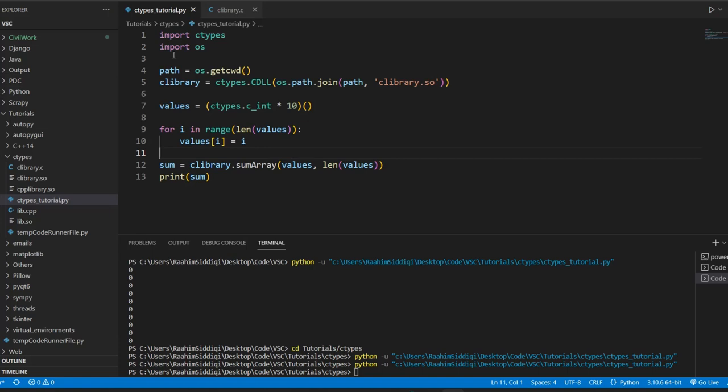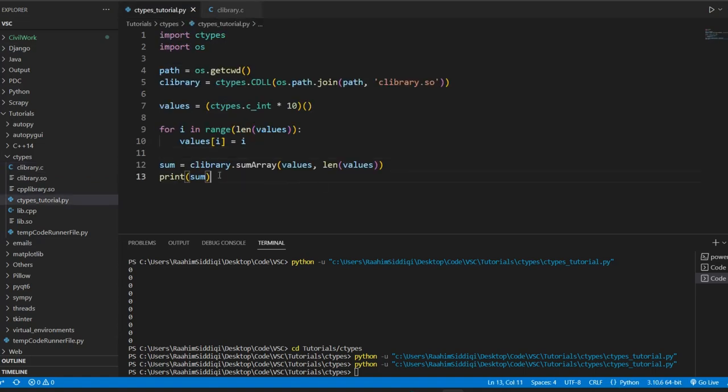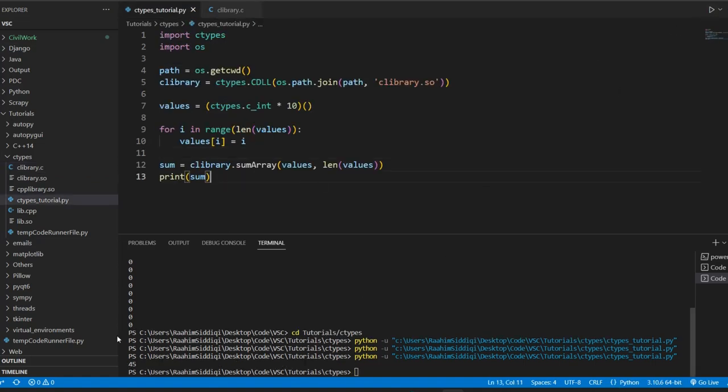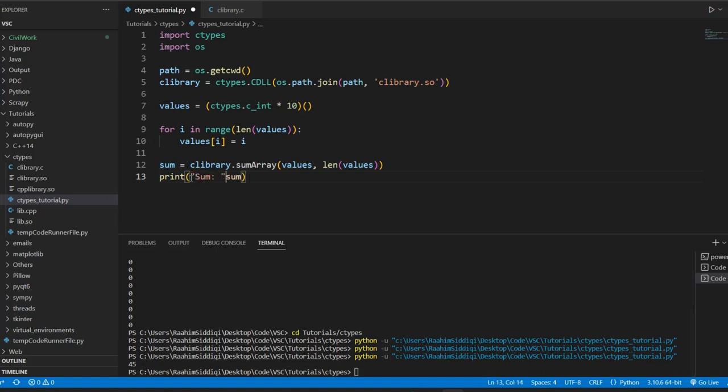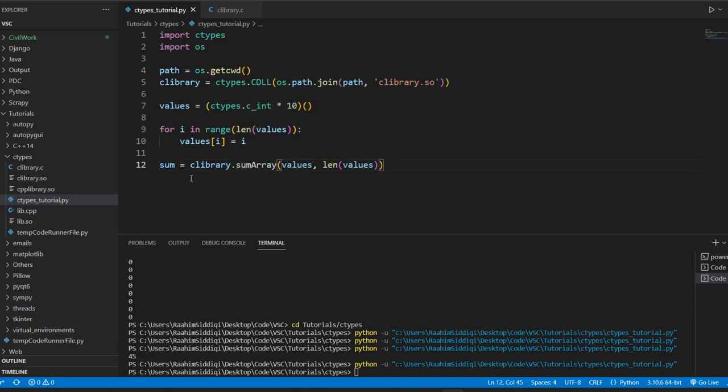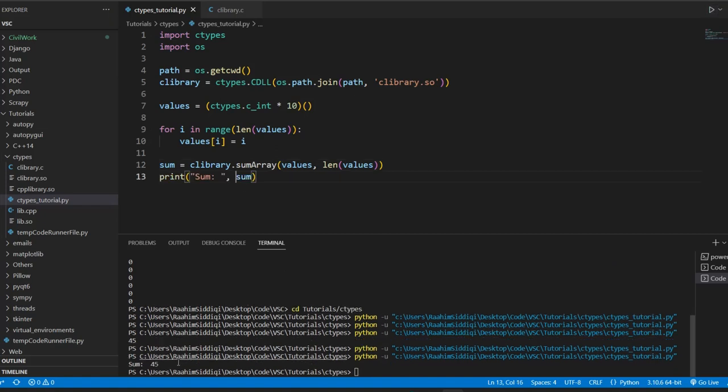Now, if all goes well, this should return the sum, and then we'll print out the sum. We're passing in the integer array and the size. So if I run this code now, yes, it works. It prints out the sum, which is 45. Our code is working. If you pull out your calculator, you can verify that the sum of 0 to 9 is 45. So this is how we create an array in Python and pass it to C.